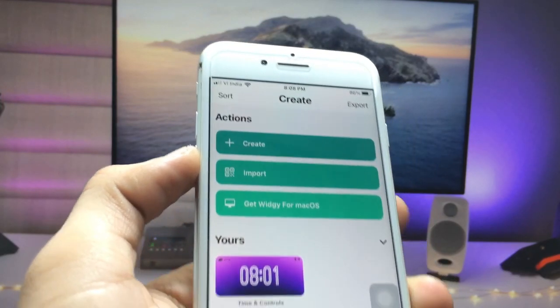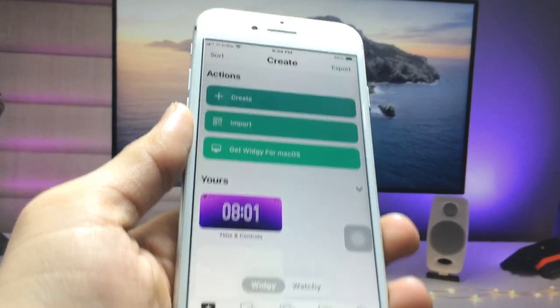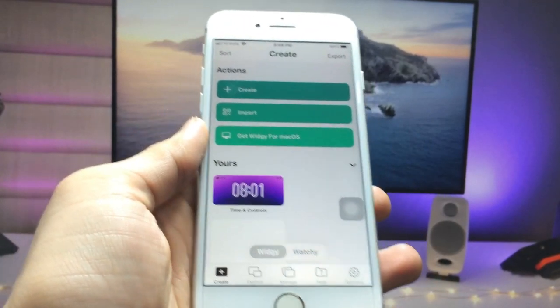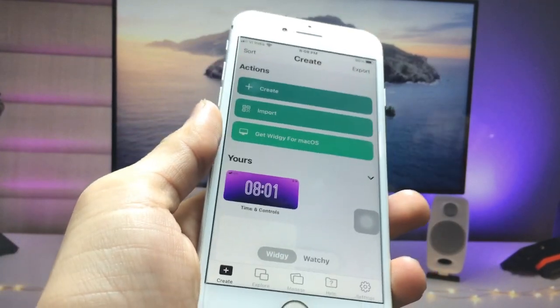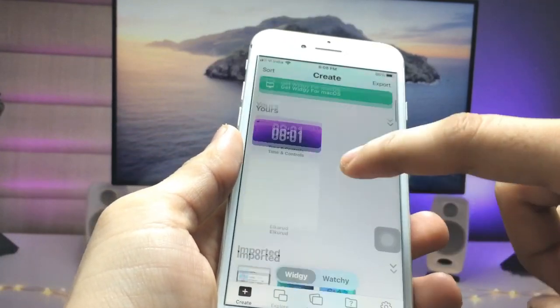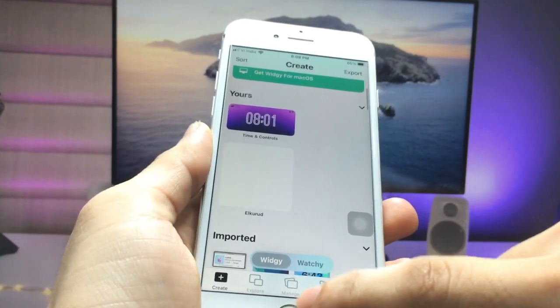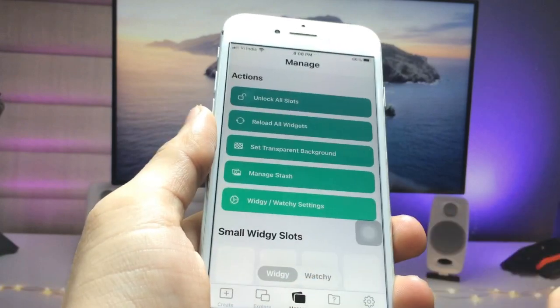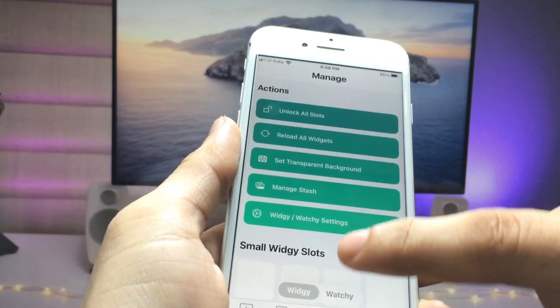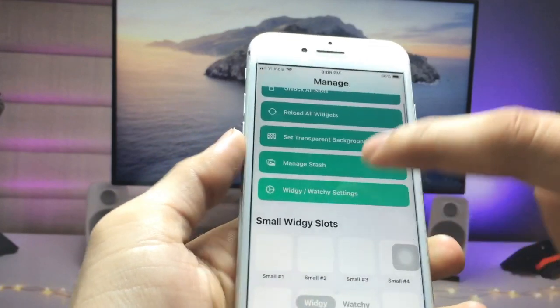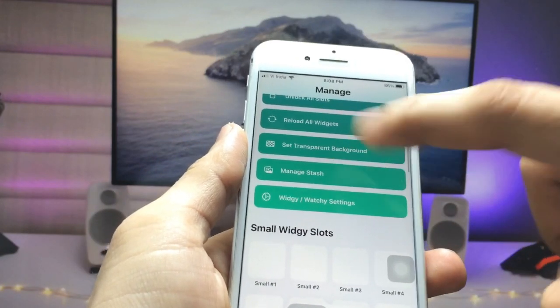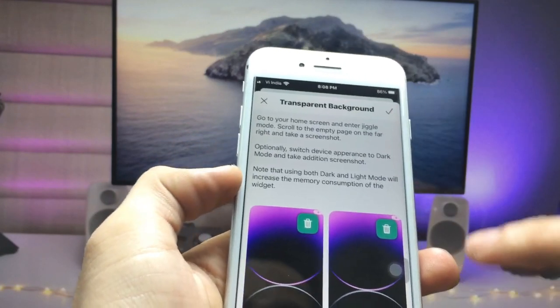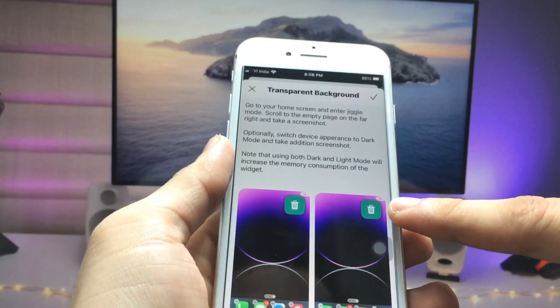Open the VG app on your iPhone. Here you'll see the Manage option — click on it, then click on 'Set Transparent Background'.